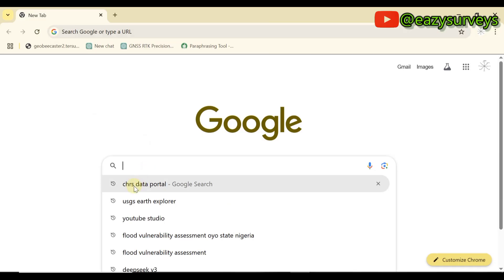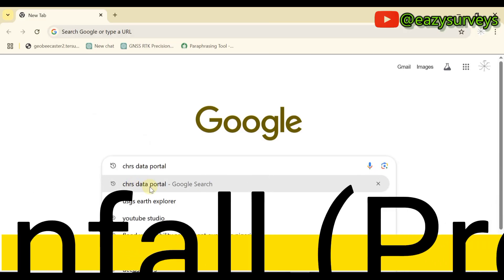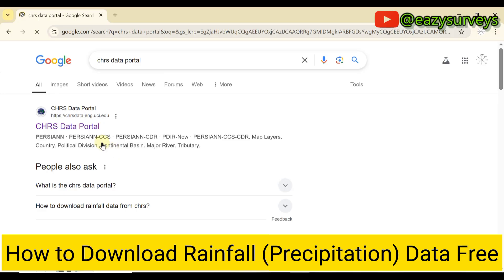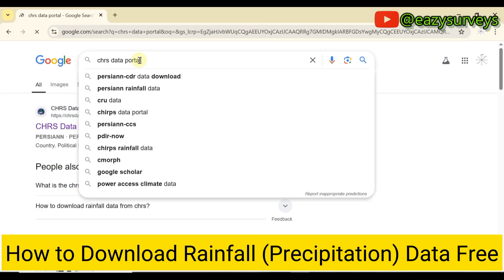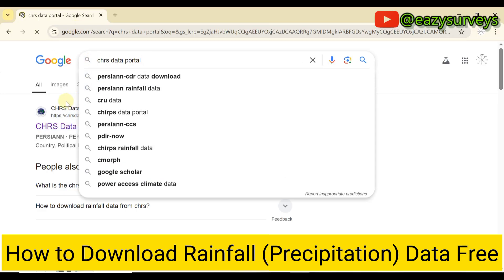Go to Chrome and search for 'CHRS data portal'. Make sure your system is connected to an active internet. When you search, you will see options pop up — click on the CHRS data portal.